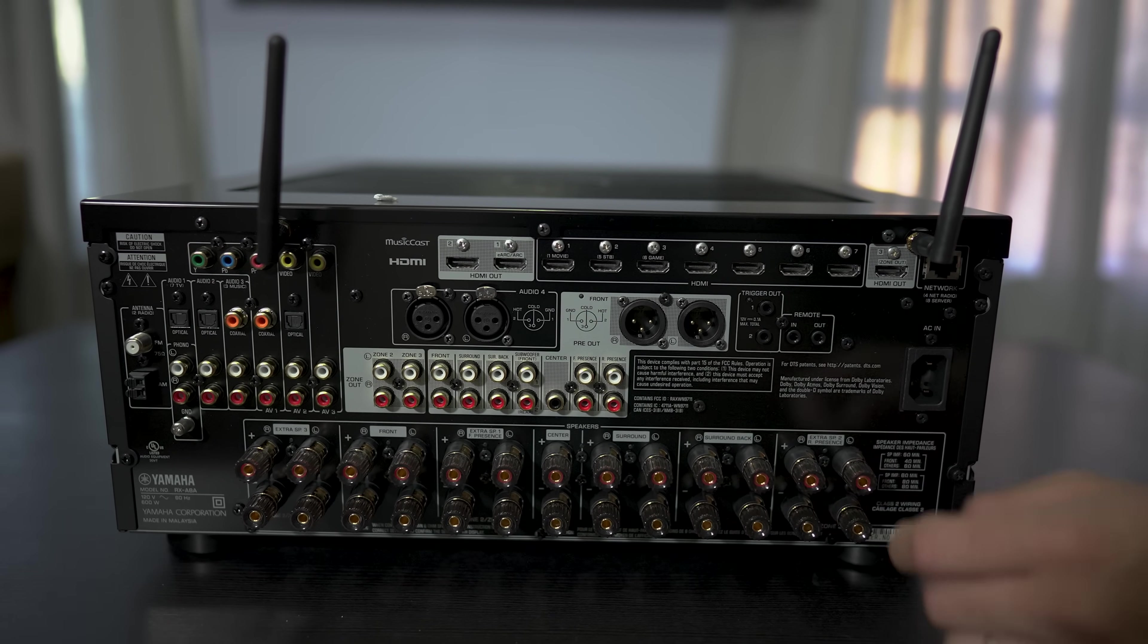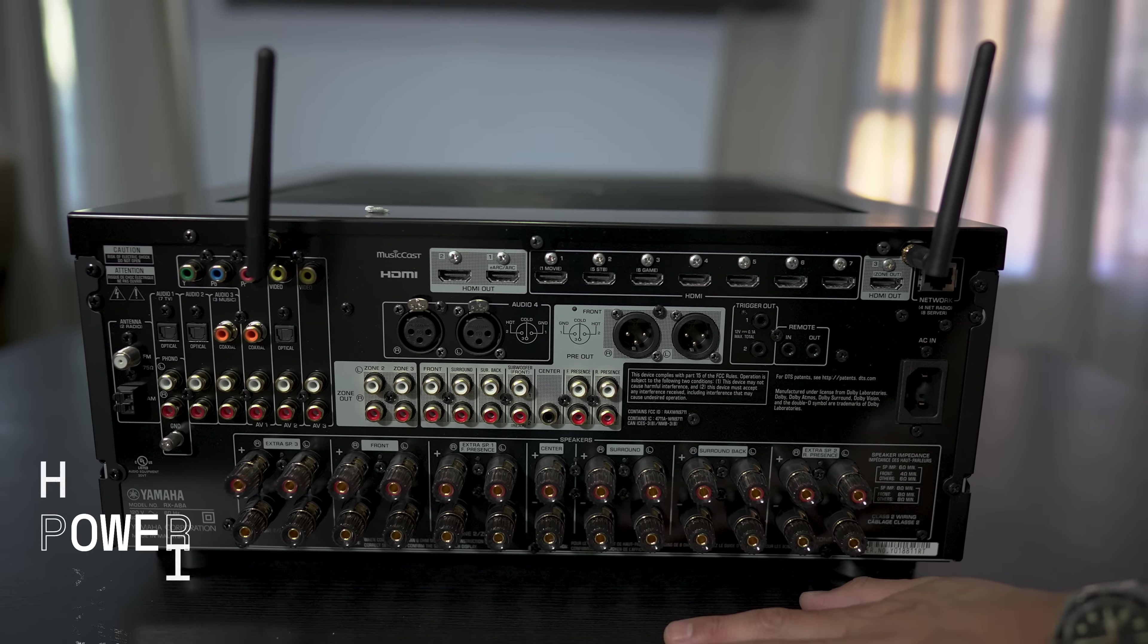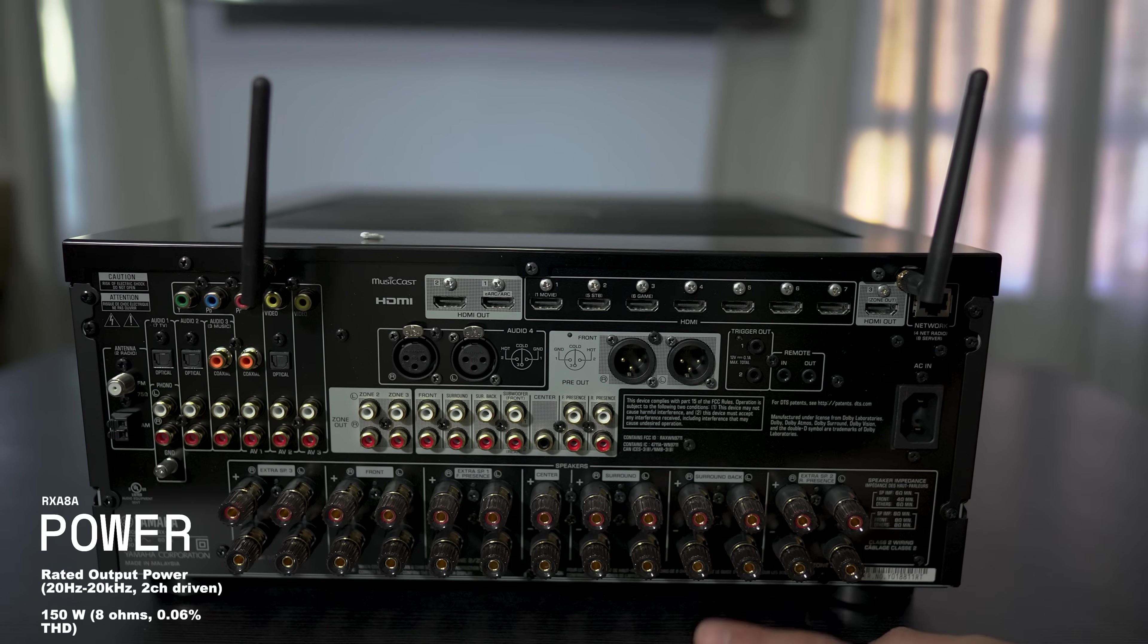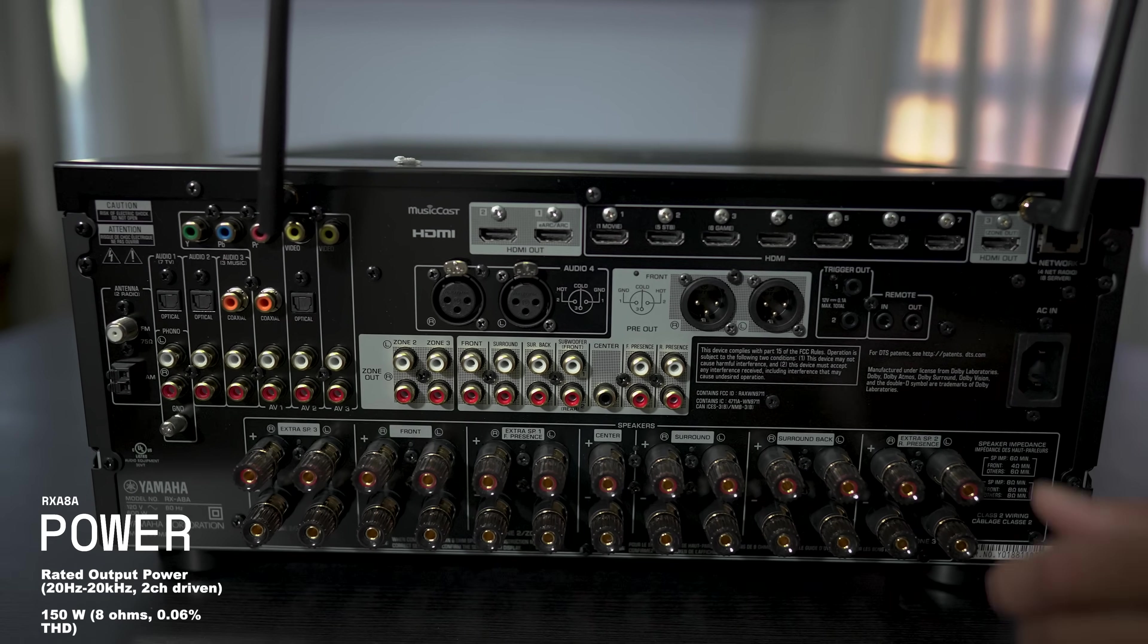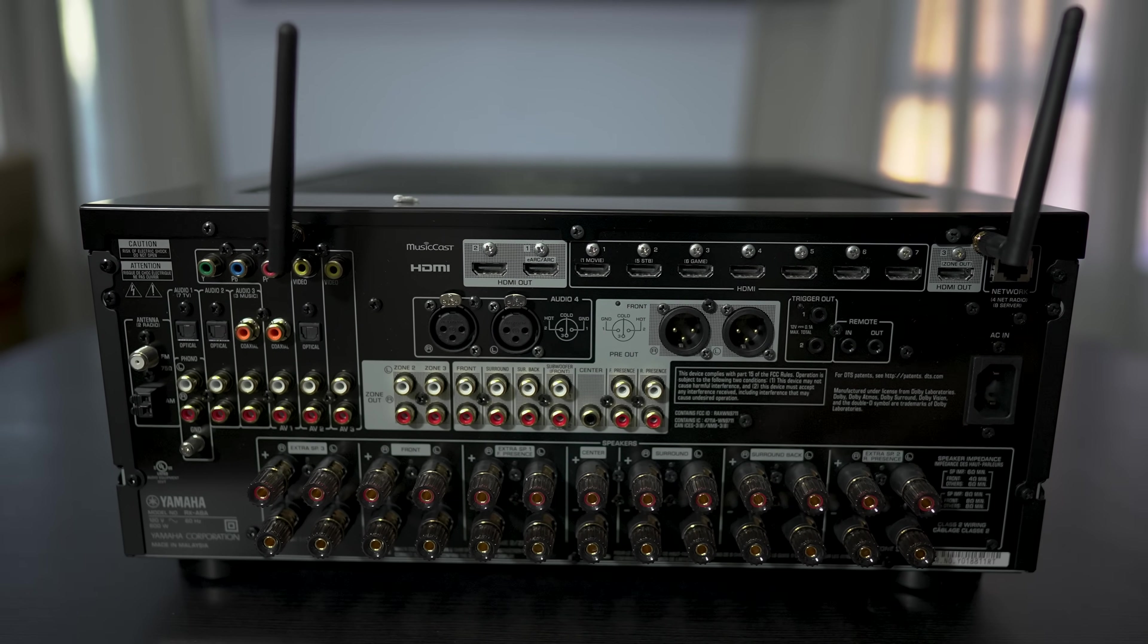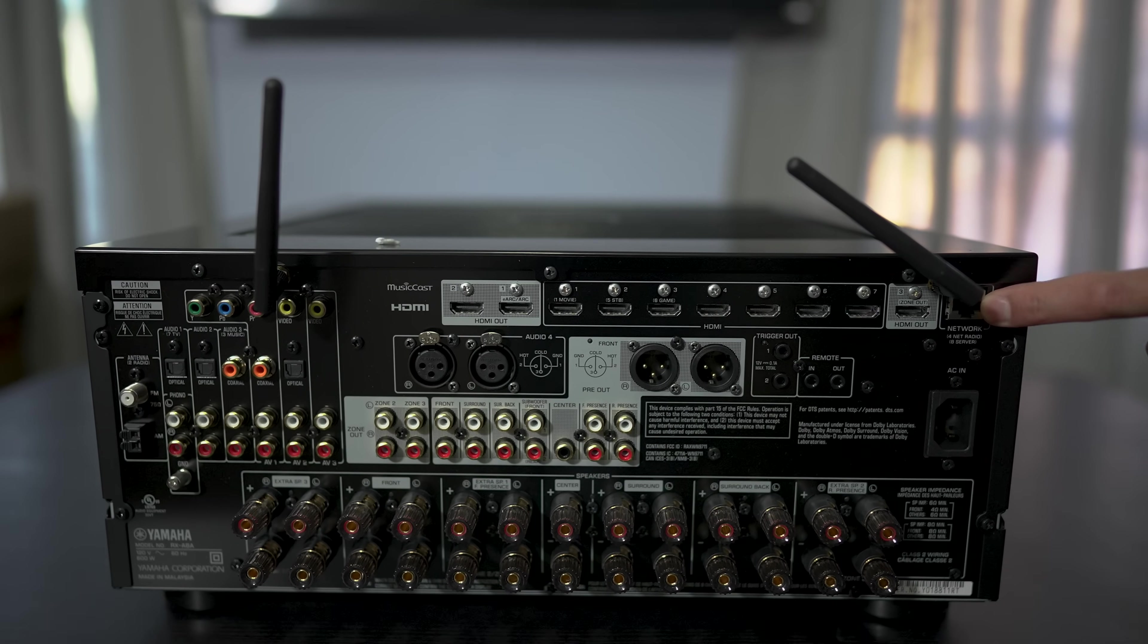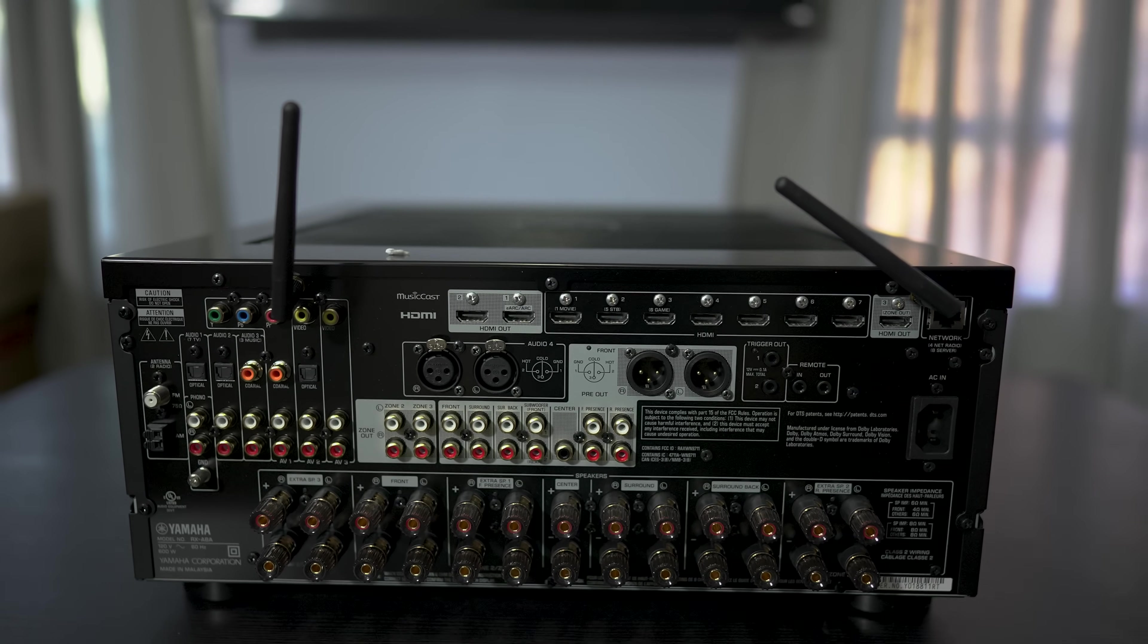This is an 11.2 AVR rated at 150 watts a channel, two channels driven at once. So it's probably going to be a little bit less than that after you have all 11 channels going at the same time. We also have the main power input, LAN connection, and we have your triggers as well.